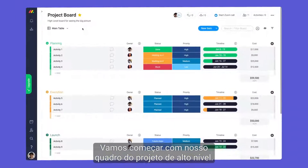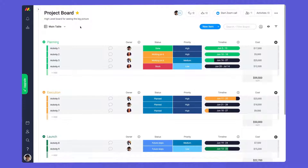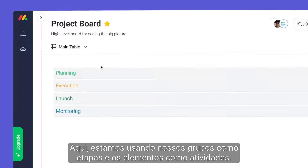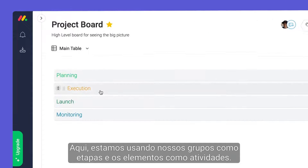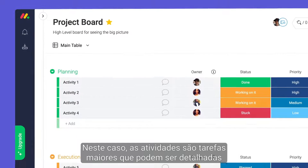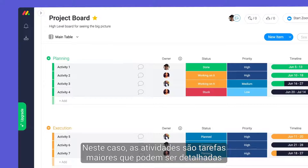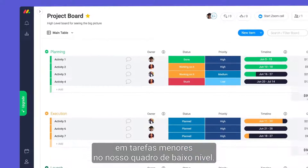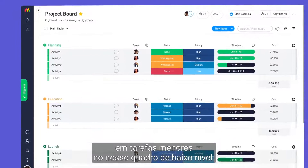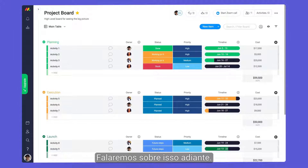Let's start with our high-level project board. Here, we're using our groups as stages and items as activities. In this case, activities are larger tasks that can be broken down into smaller tasks on our low-level board. More on this later.